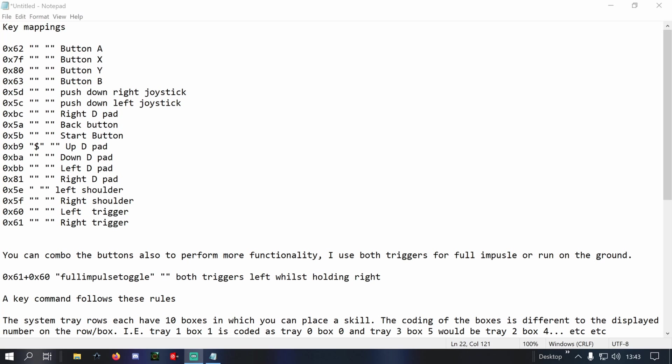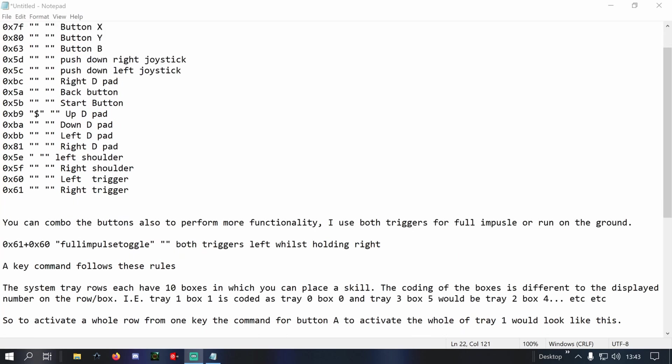So when you're in Star Trek Online, you've got an entire row of boxes in your system tray with all of your powers in there, and they're numbered corresponding going across the row. What you've got to take into consideration is that row numbers and box numbers are always decreased by one.